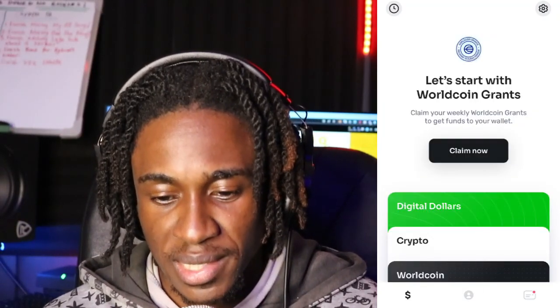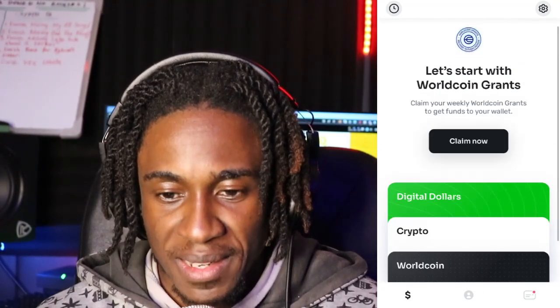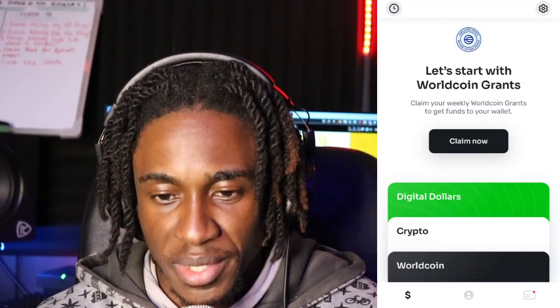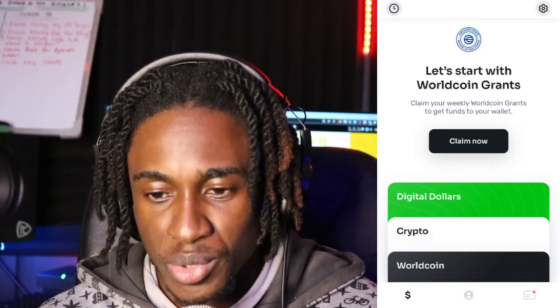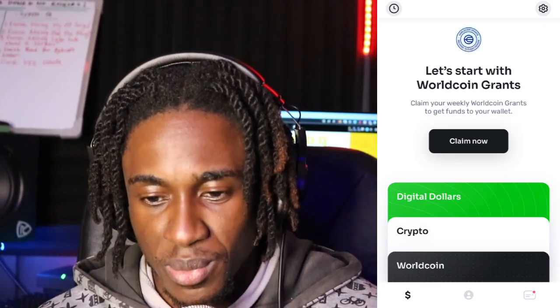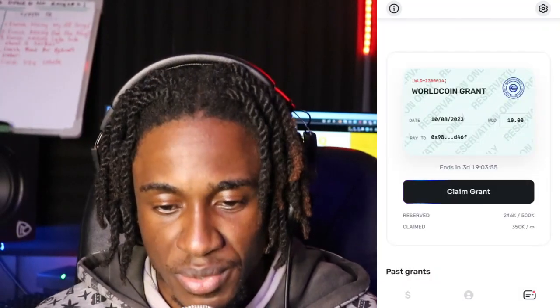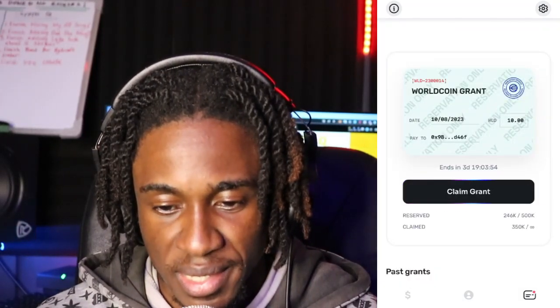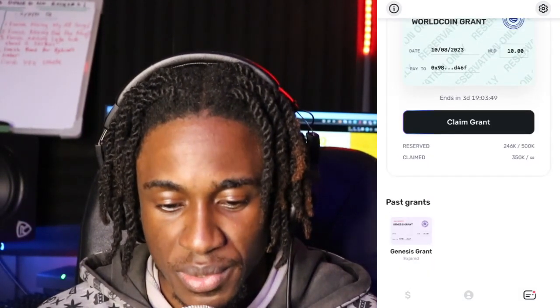Then just click the dollar sign over there. WorldCoin grants — claim your weekly WorldCoin grants to get funds to your wallet. Let's try and claim. They're saying that I have 10 WorldCoin that I can claim.